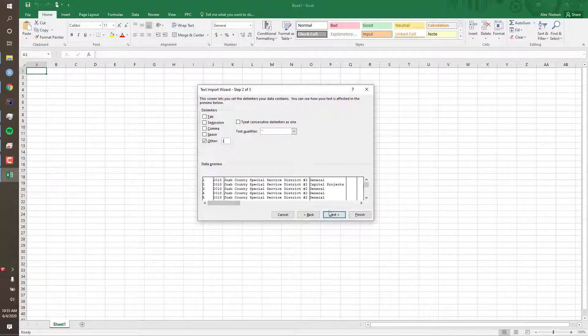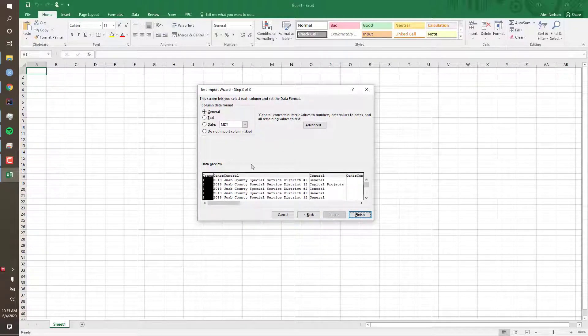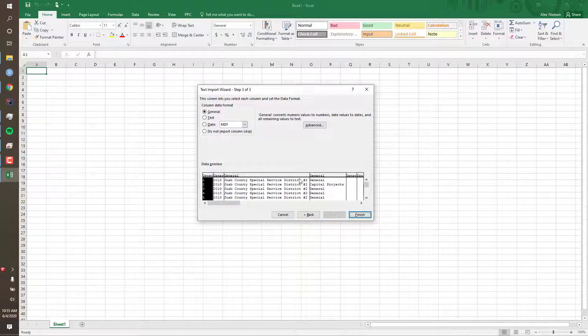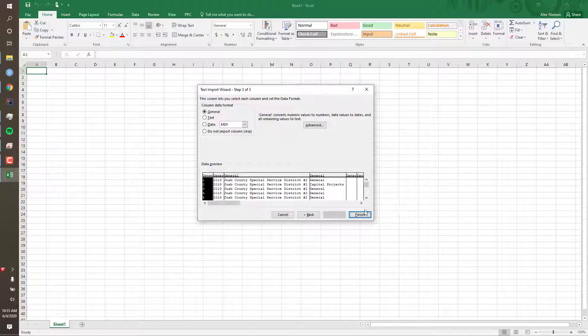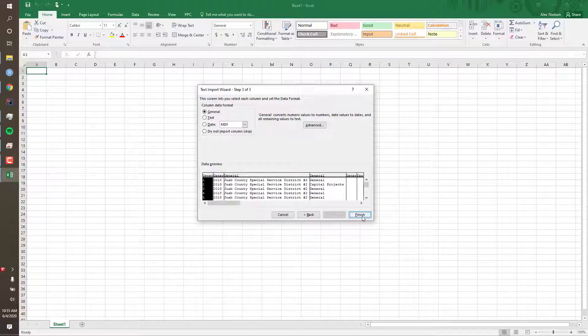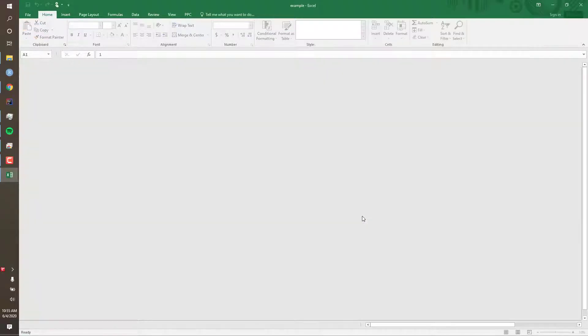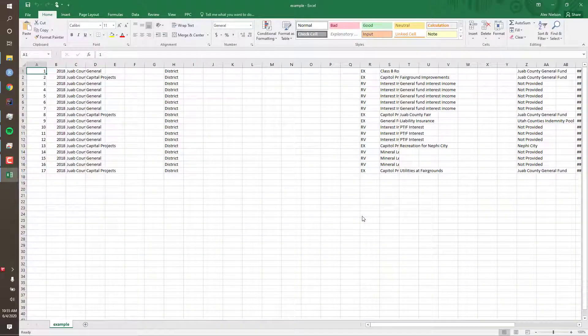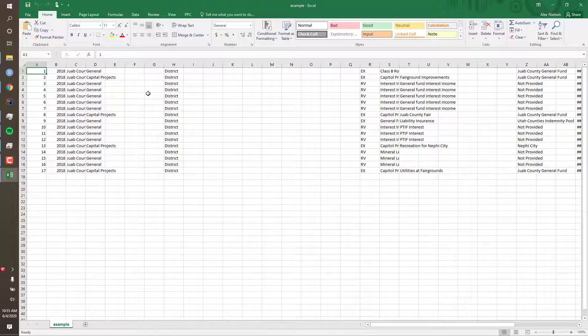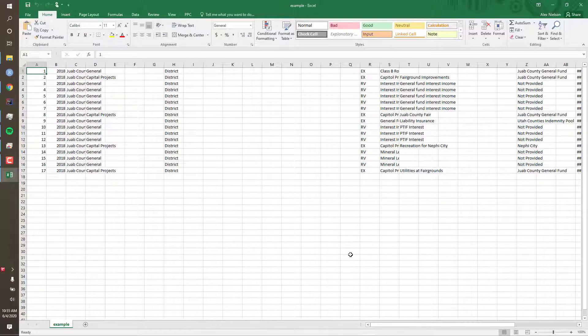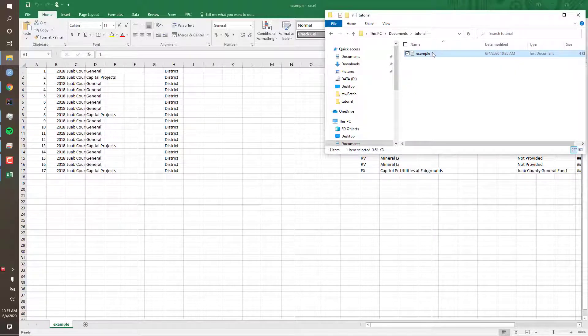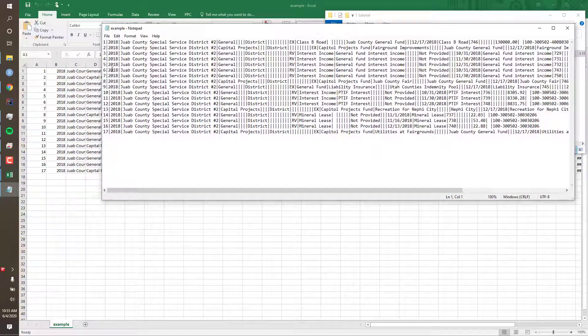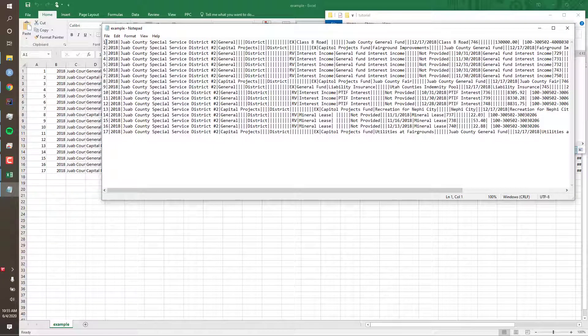Now click Next, and I can ignore this page and just click Finish. Now my file is open. You can see that this data corresponds with the original text file we opened originally.